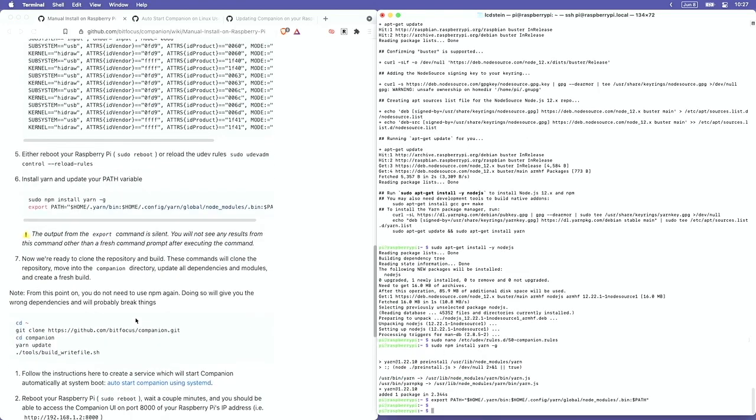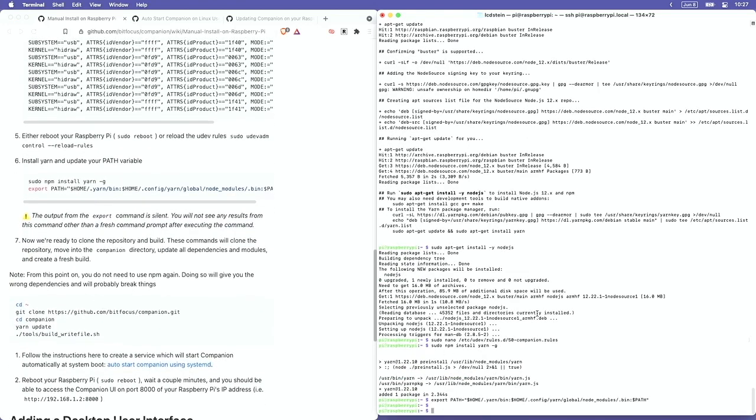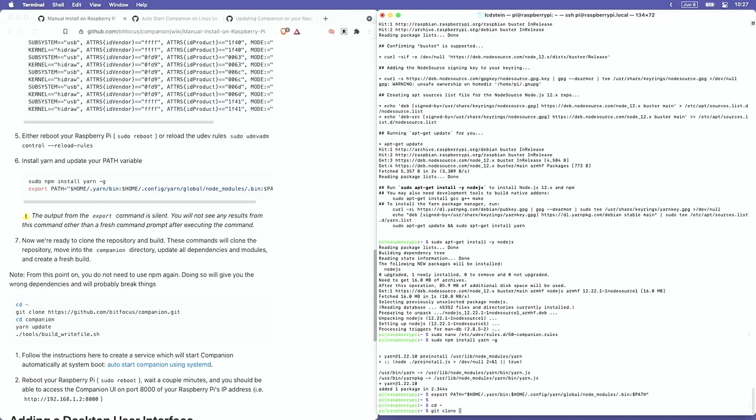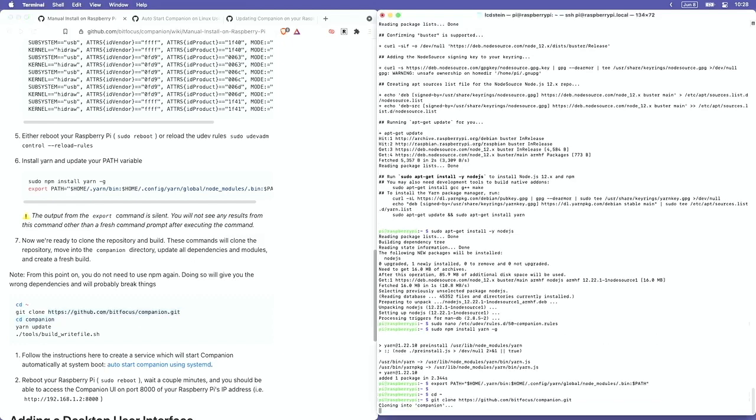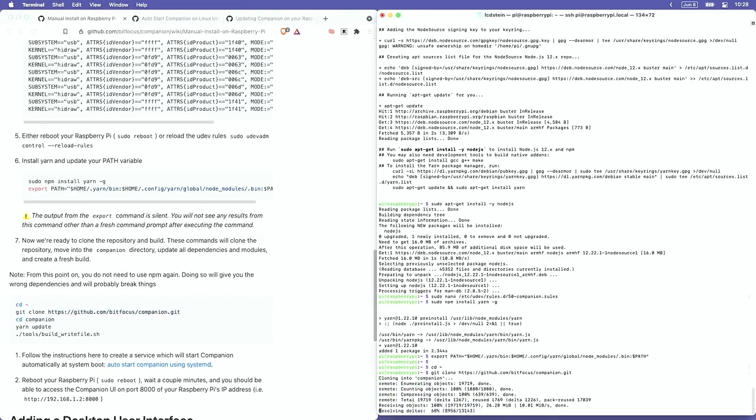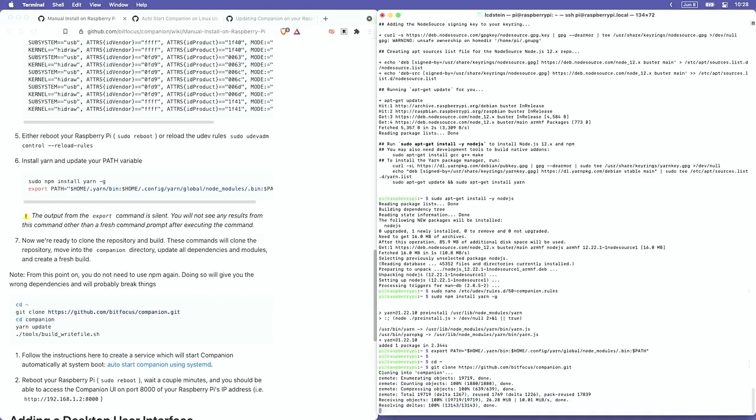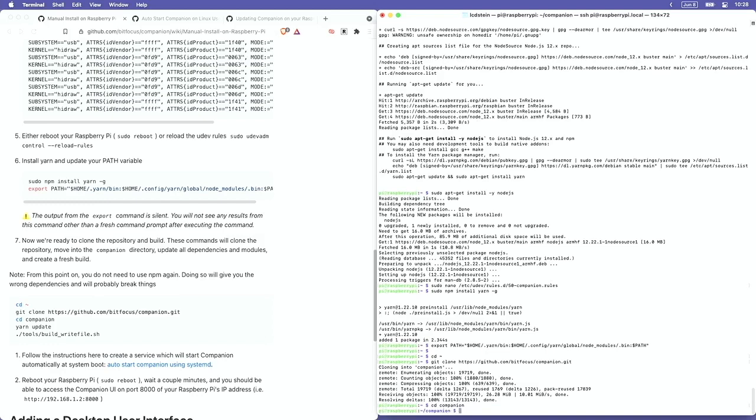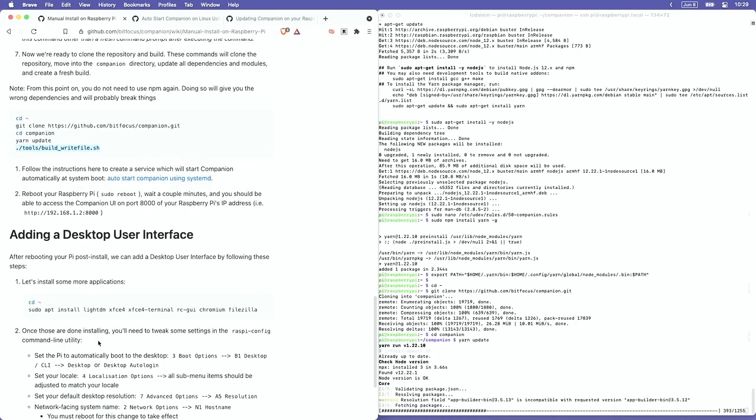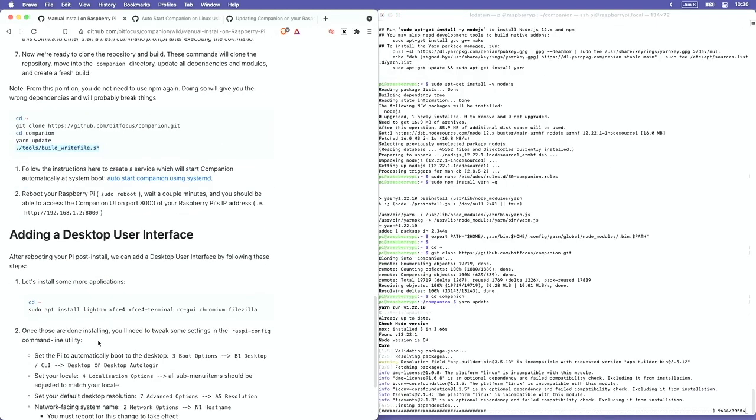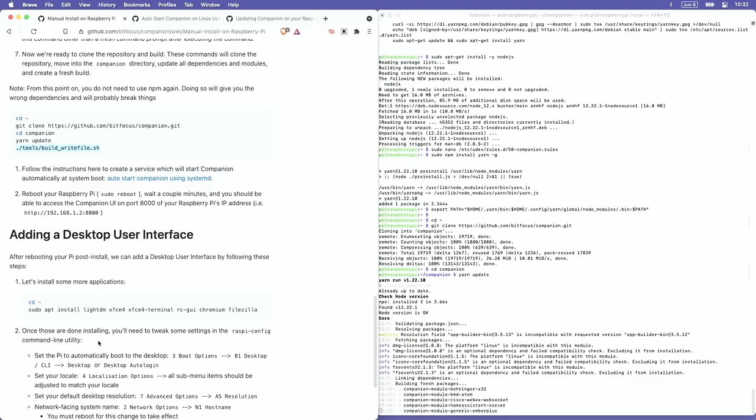There is going to be a place where we will need to click to another page in the instructions, and that's going to be a set of instructions on how to auto-start Companion using the systemd daemon so that whenever we start or restart the Pi, Companion is running.